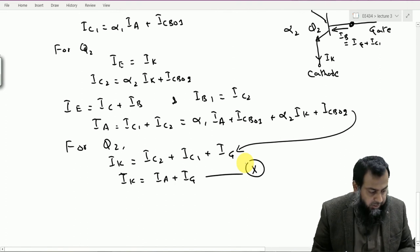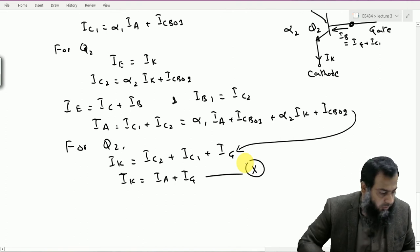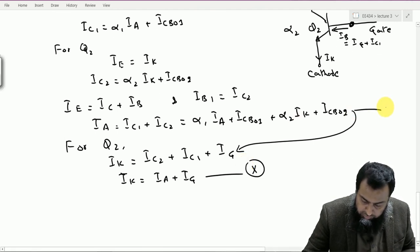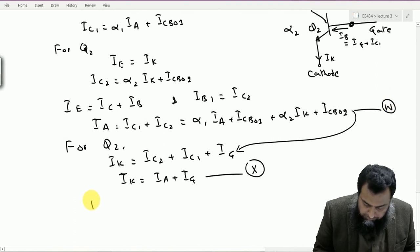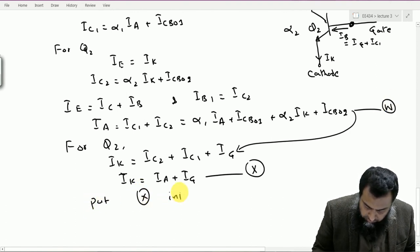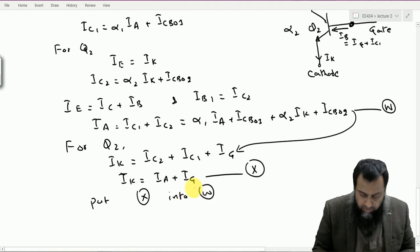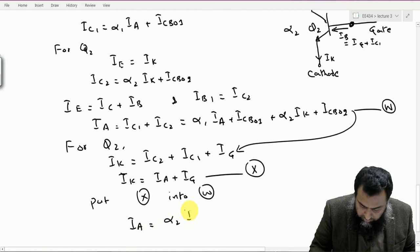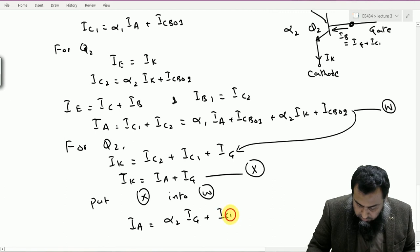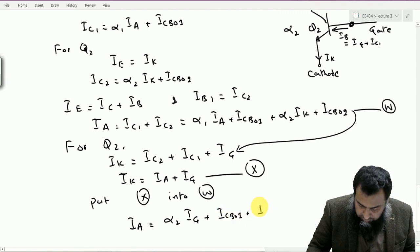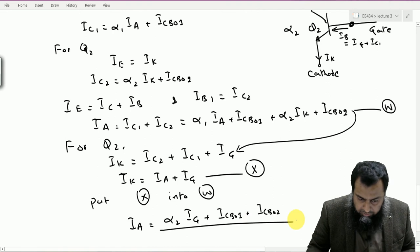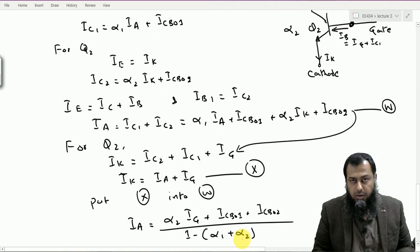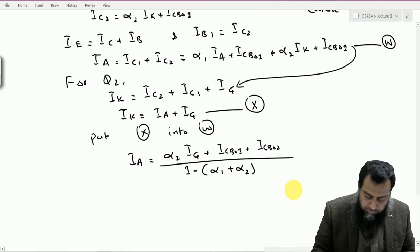Substituting the cathode current equation into the anode current expression, we get: IA = (alpha2 × IG + ICBO1 + ICBO2) / (1 − alpha1 − alpha2). This is the relation between the anode current and the applied gate current.